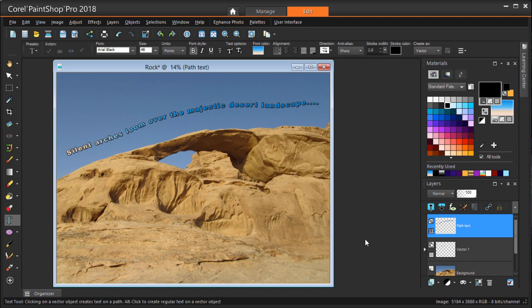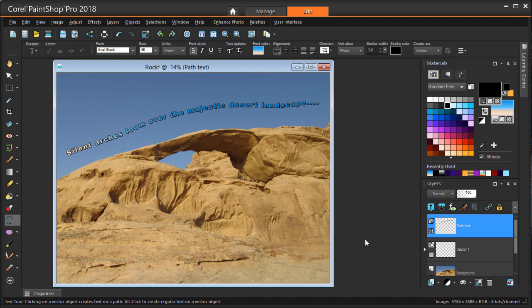This brings us to the end of this tutorial on fitting text to a path. If you're watching this video on YouTube, you'll find a link in the description below that will take you to our tutorial page on the Discovery Center. Here you can download a written copy of this tutorial to follow along, along with many other helpful tutorials for Corel PaintShop Pro.